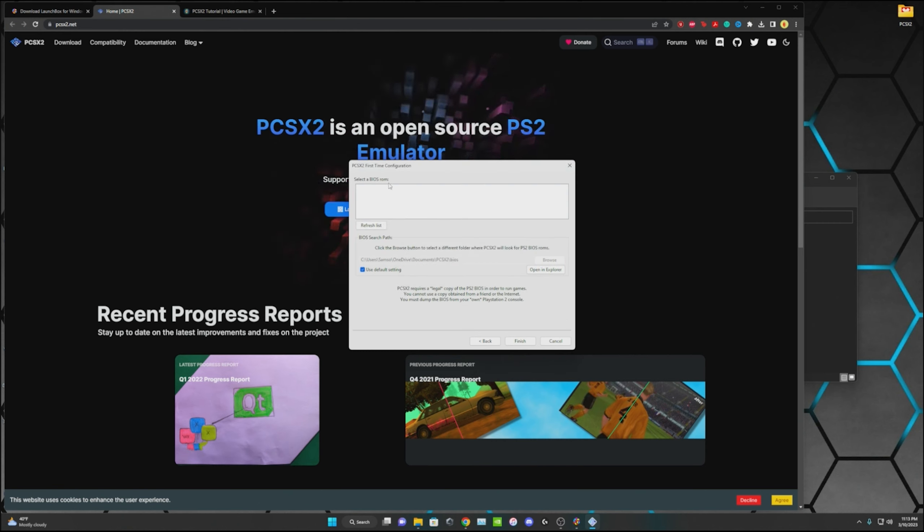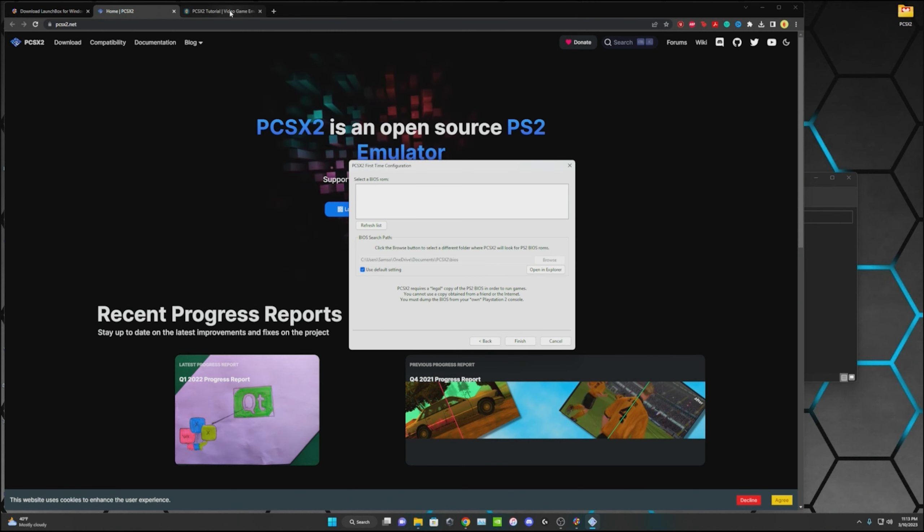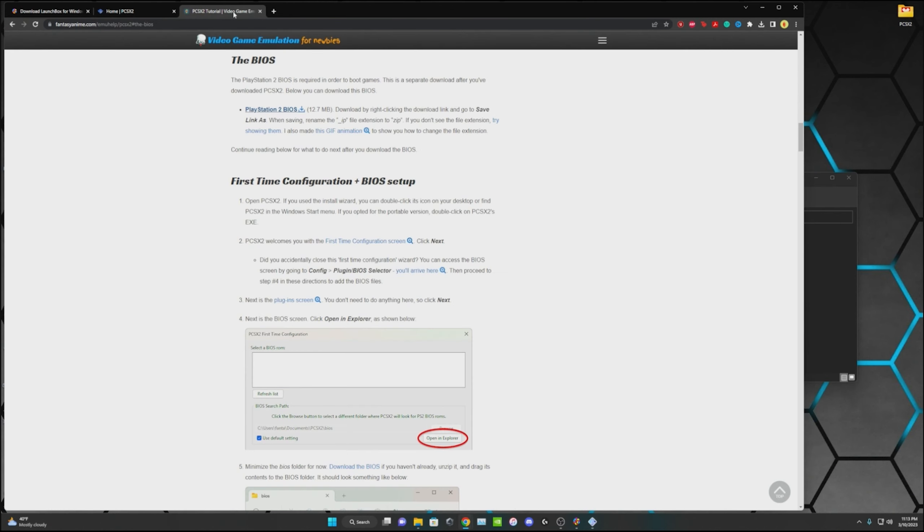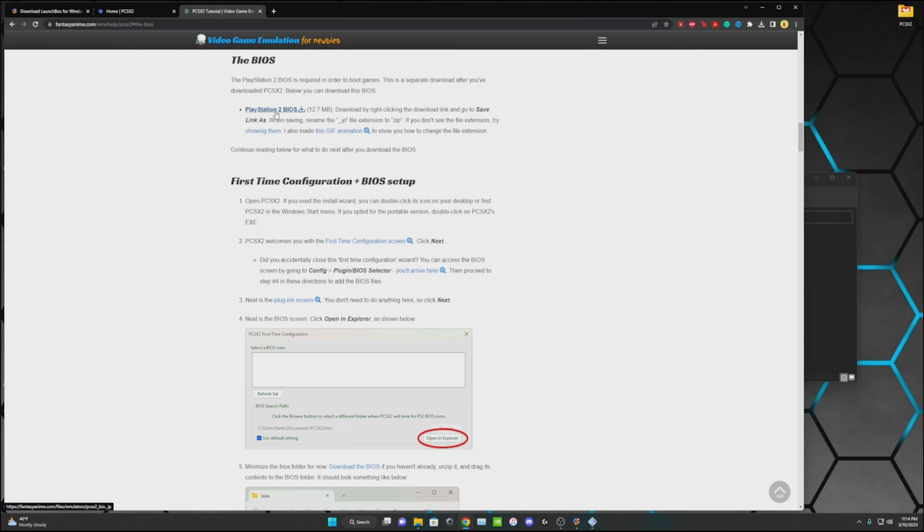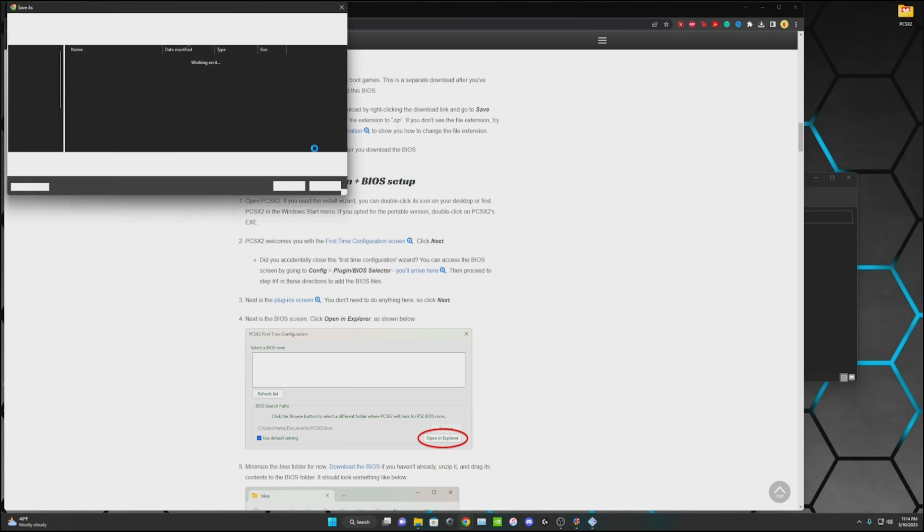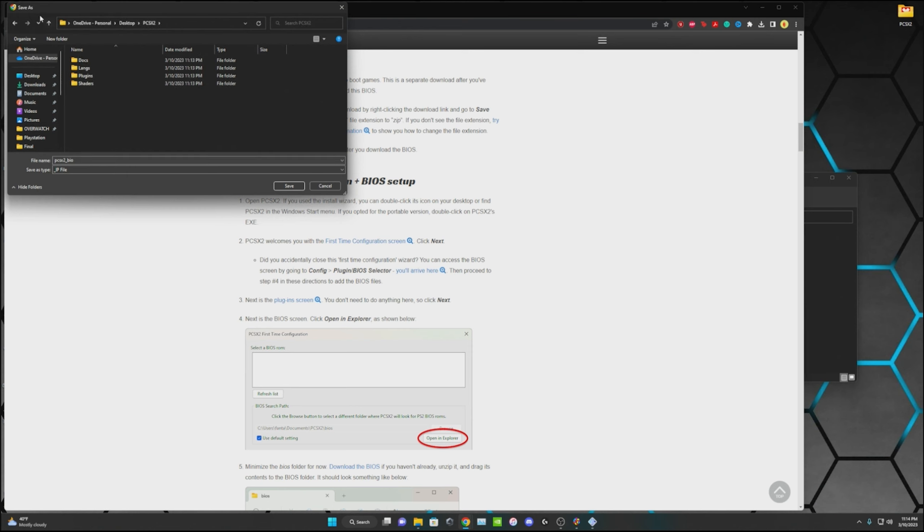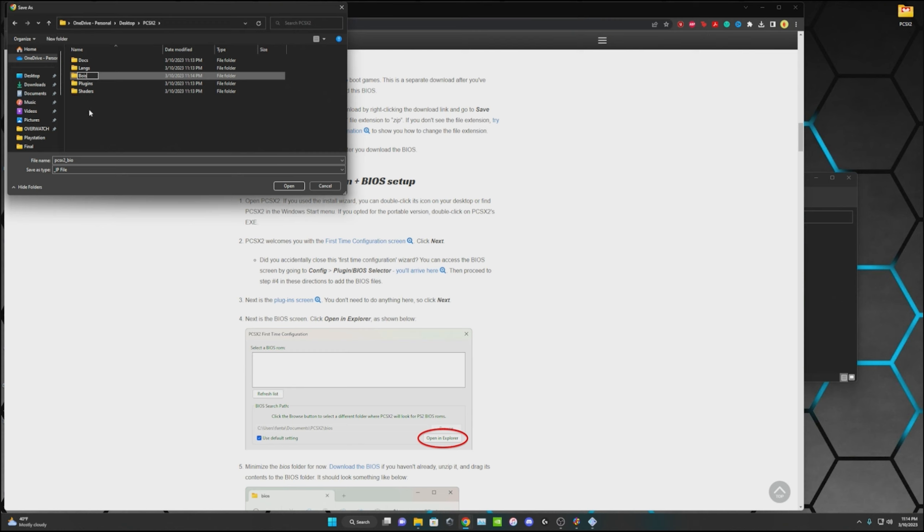Now we need to get a BIOS. In order to do that I have another link in the description. It'll take you right to this part of this link. What you're going to do is go right here where it says PlayStation 2 BIOS, you're going to right click it, save link as. We're going to go into our folder we just created. I'm going to create a new file and call it BIOS.